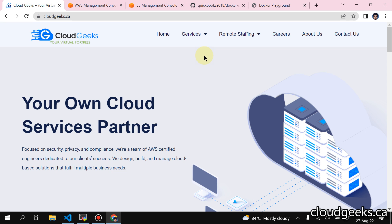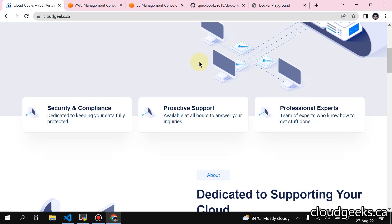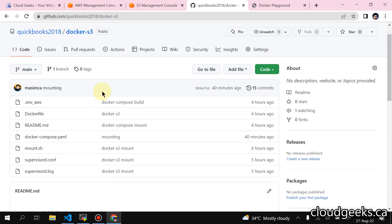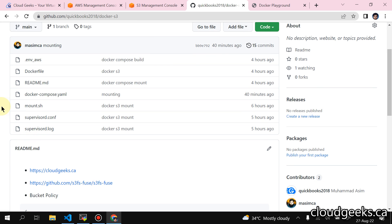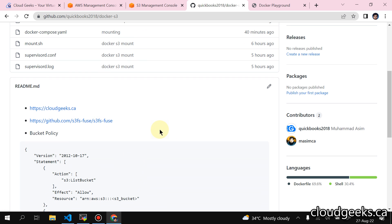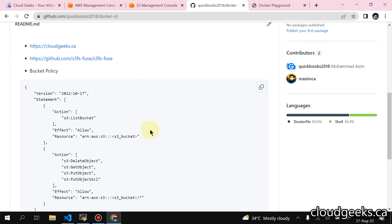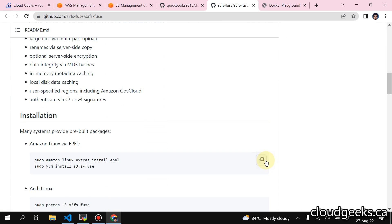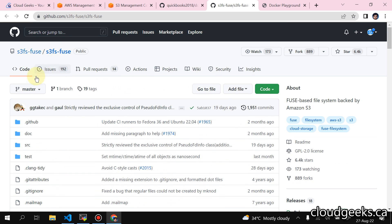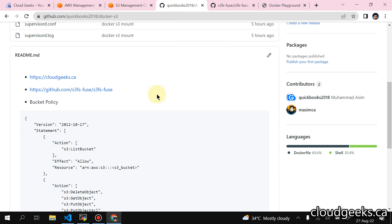Bismillah ar-Rahman ar-Rahim, assalamu alaikum. My name is Muhammad Asim, I am working as a DevOps engineer and SRE. In this video I'm going to show you how we can set up the Docker S3 mount. I created a repository for you guys. In the past I've already made videos regarding mounting an S3 bucket in a Docker container, but in those some stuff was manual. In this demo I'm going to show you all the automated stuff — we are going to use Supervisor and the official AWS S3FS-FUSE. All the commands used in this deployment are taken from the official GitHub repo and I've added the link here as well.